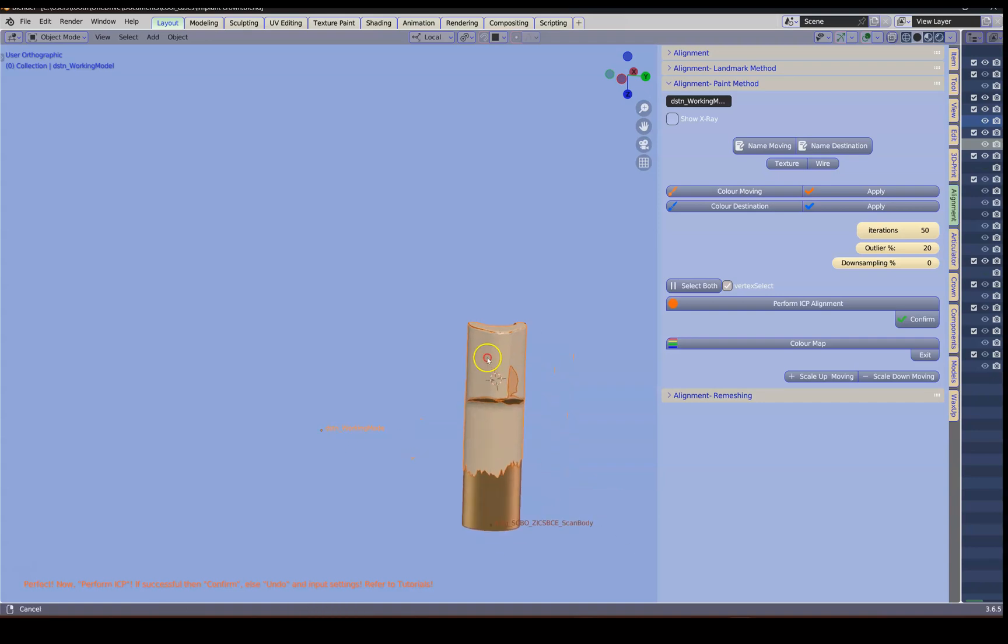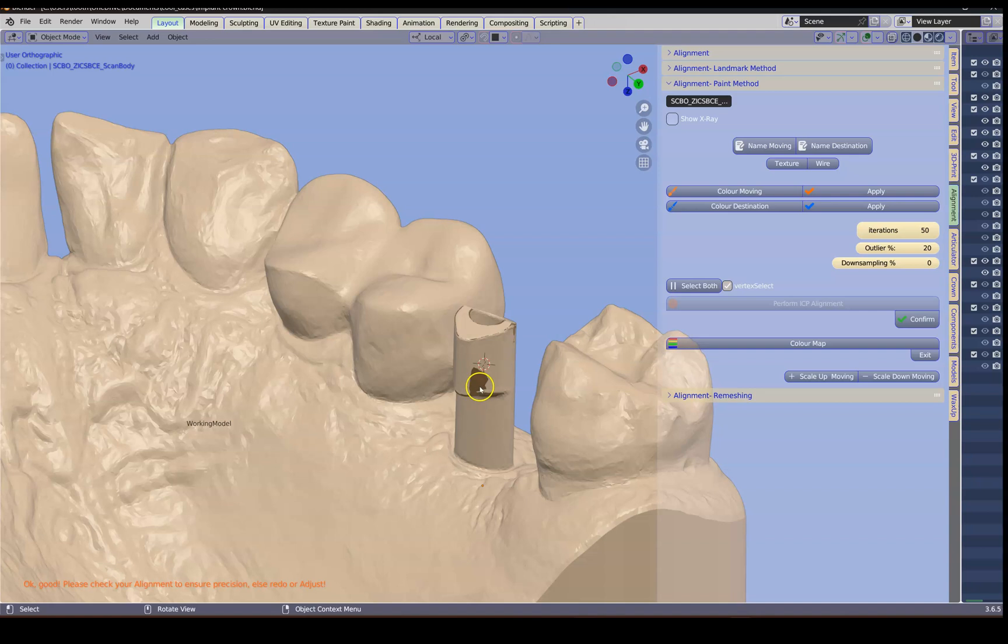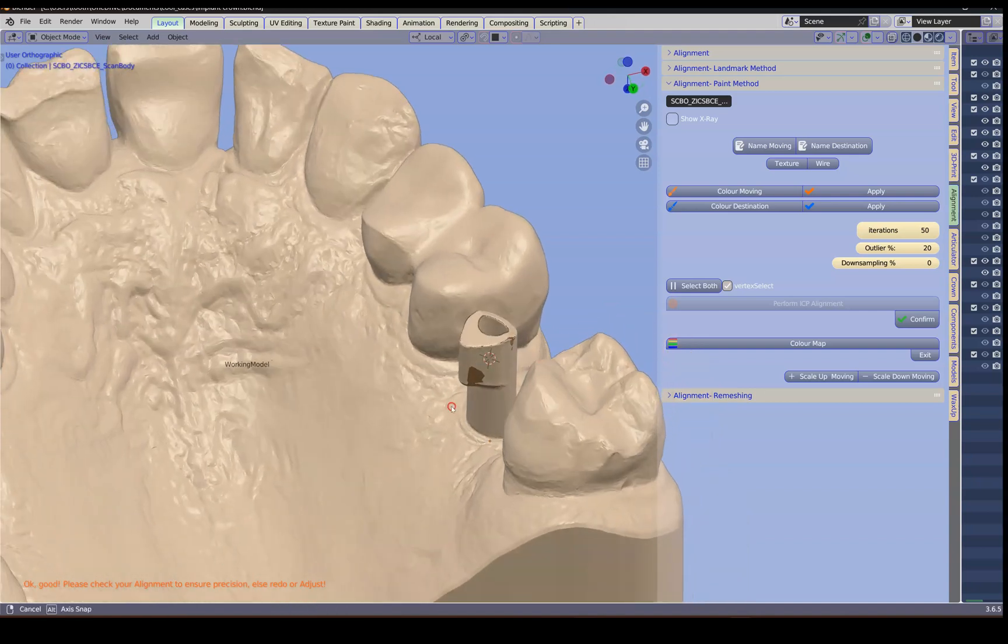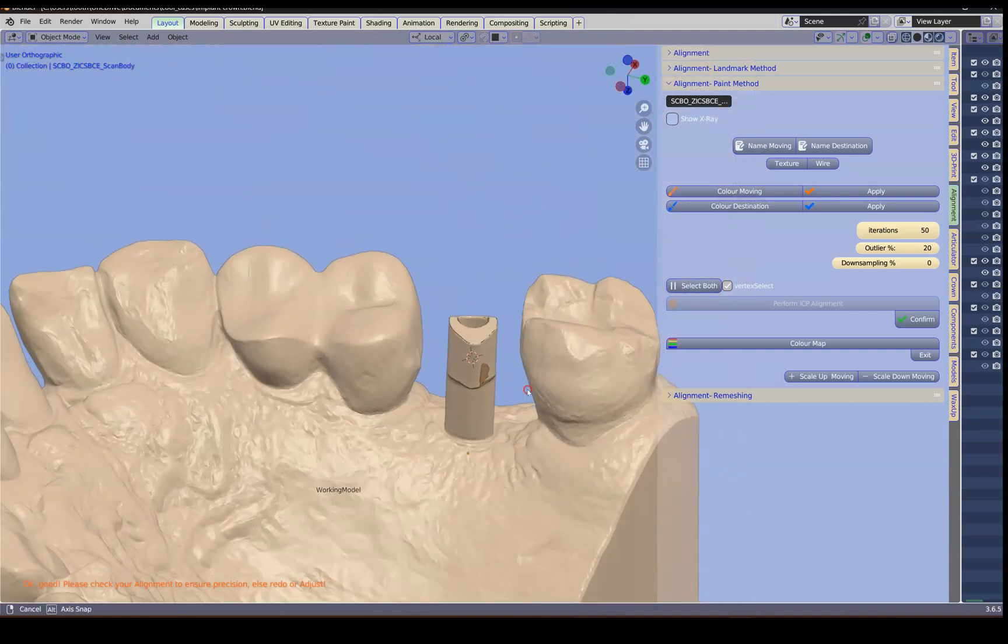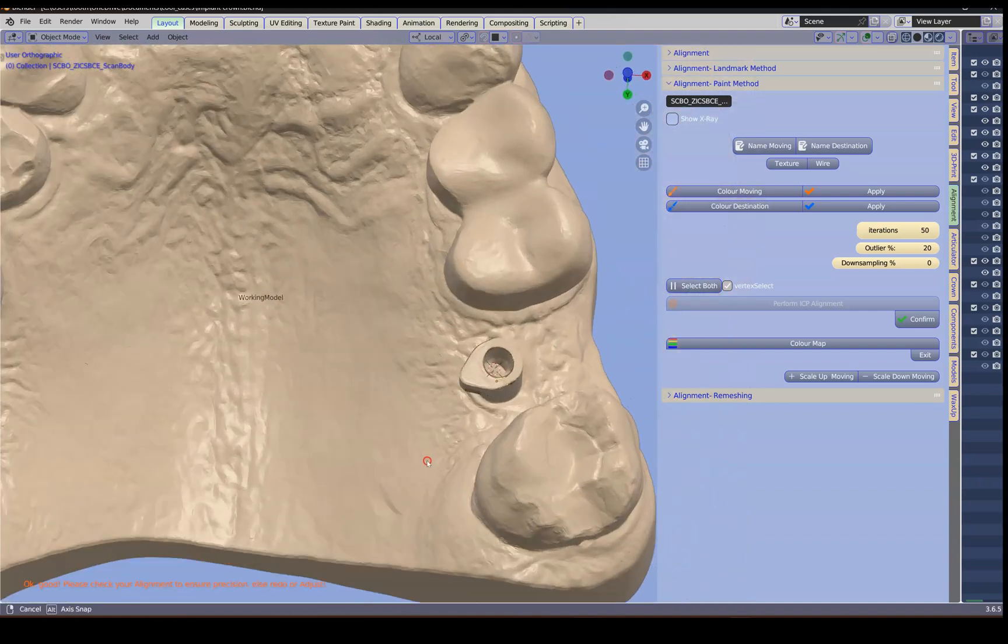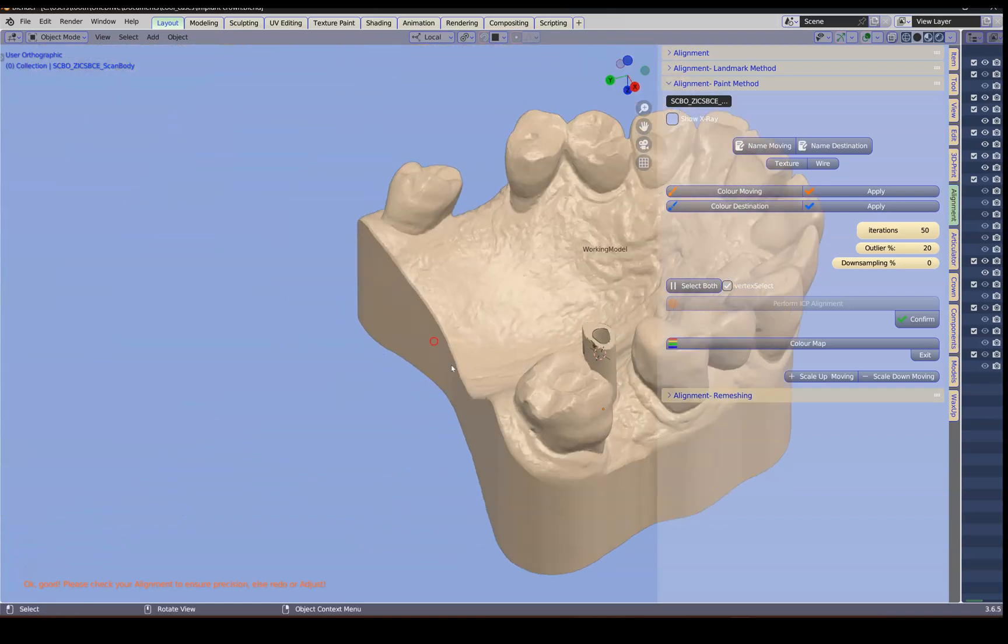This is looking quite good. Sometimes the scans aren't 100% so we see a little dab there. But generally speaking I think we've got a good alignment there.